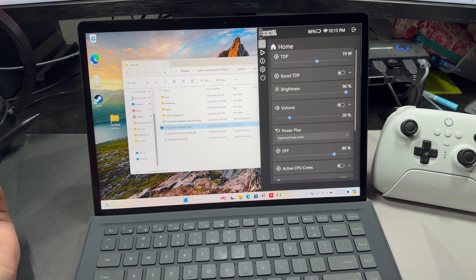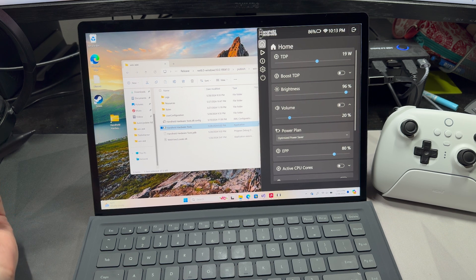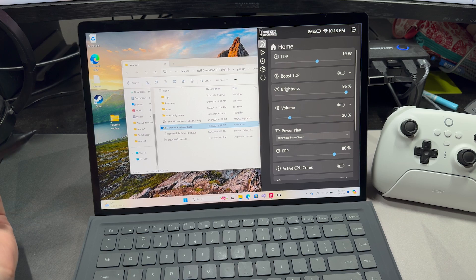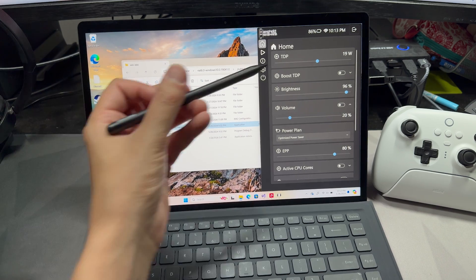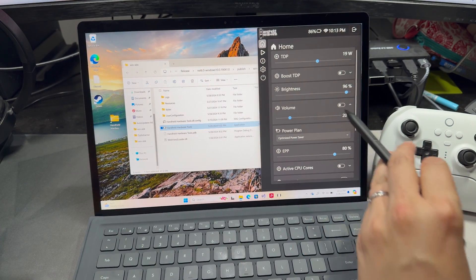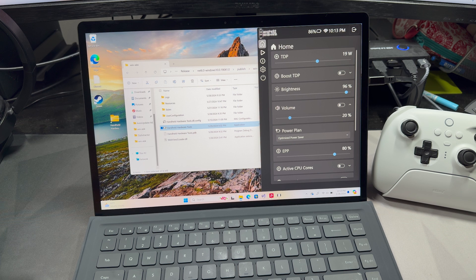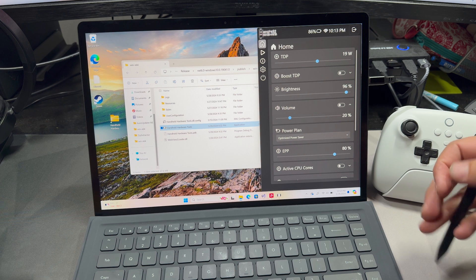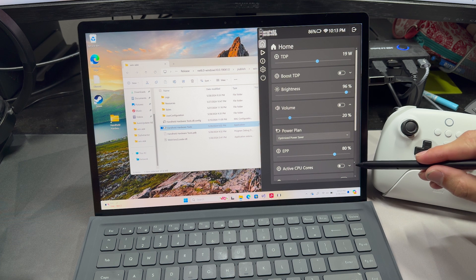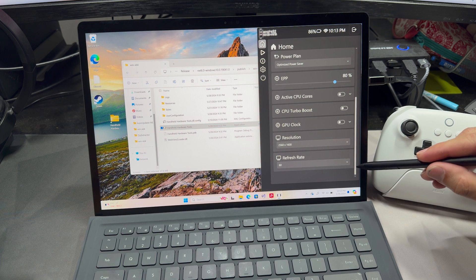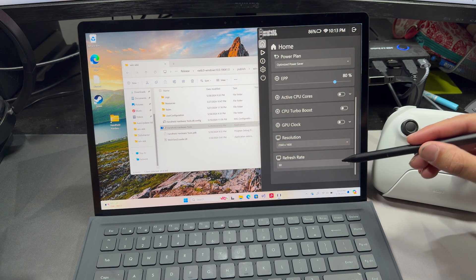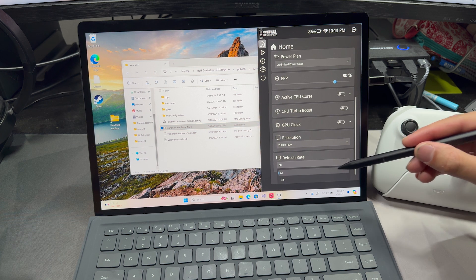Let's start with the main screen here, and you can see we have a bunch of different things that we can control right here. We've got TDP, brightness, volume, power plan, and there's some other things as we go down the list. If we go down all the way to the bottom, we can see that there's resolution and refresh rate.